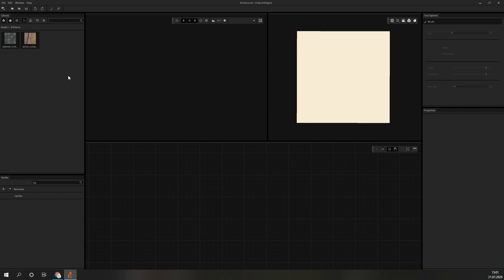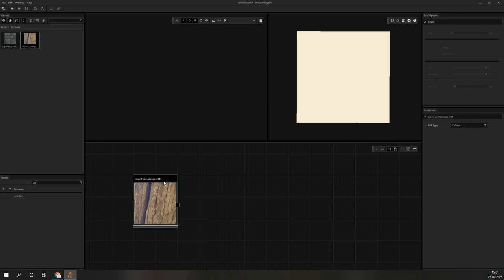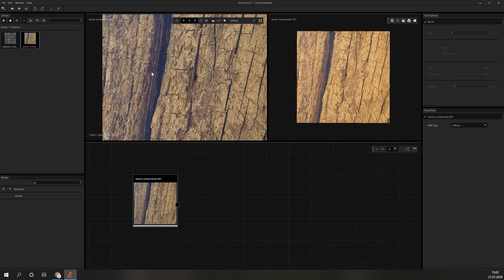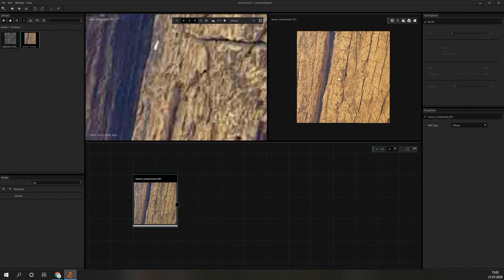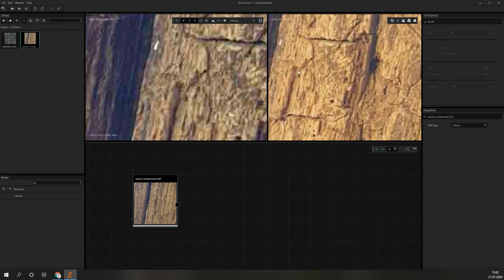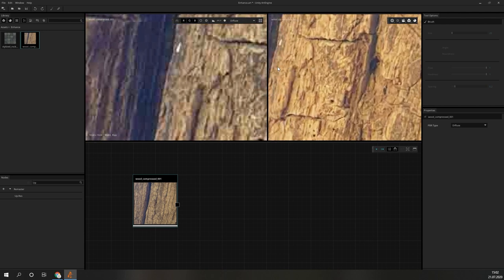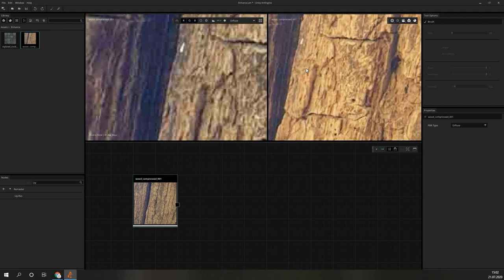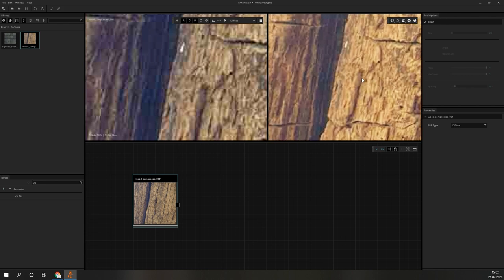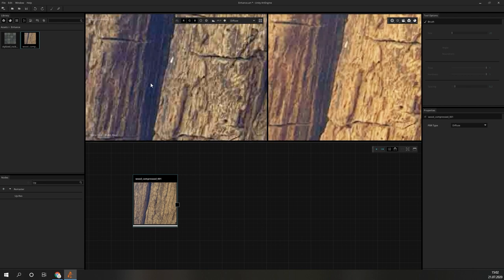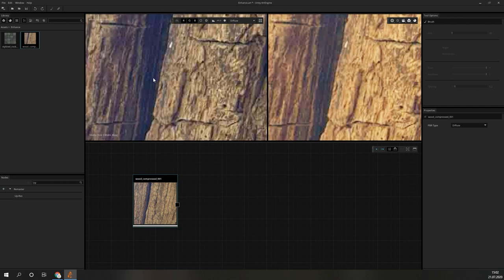Now, we can switch over to the second case, enhancing a picture that has suffered from heavy compression. To save on file size, there is always the option of compressing assets. In the case of textures and images, this can be done with the JPEG compression. Unfortunately, this process is not perfect and can leave a lot of artifacts in the resulting image. Taking a look at this photograph of a piece of oak wood might look fine at first glance, but if we zoom in a little bit, the compression artifacts get quite obvious.